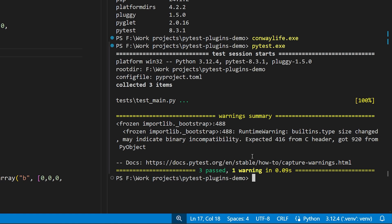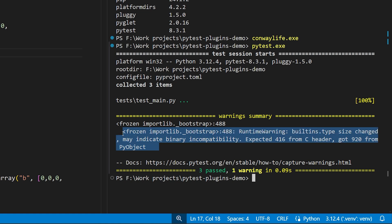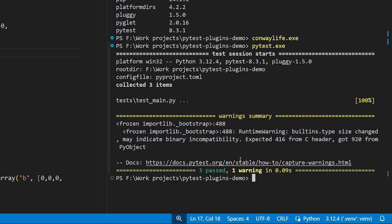We also get one warning, and that warning is related to the way we're compiling our Cython module, which is not really important for this.